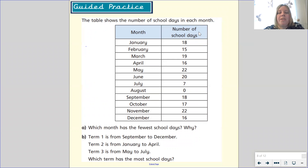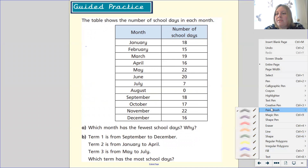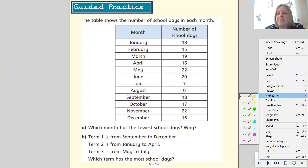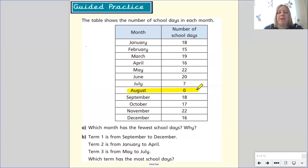Question A: which month has the fewest school days and why? Look at the table and find the month with the fewest school days. August has the fewest school days — it has zero school days, and that is because we don't go to school in the summer holidays.